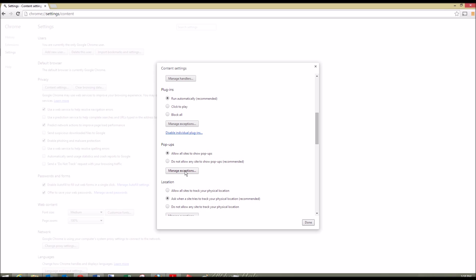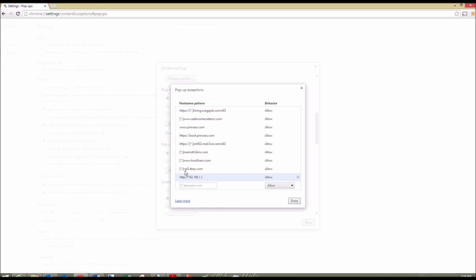For example, www.msn.com if you want pop-ups there because you're logging into stuff or something like that. You can go in, manage exceptions, and this would do it for you.